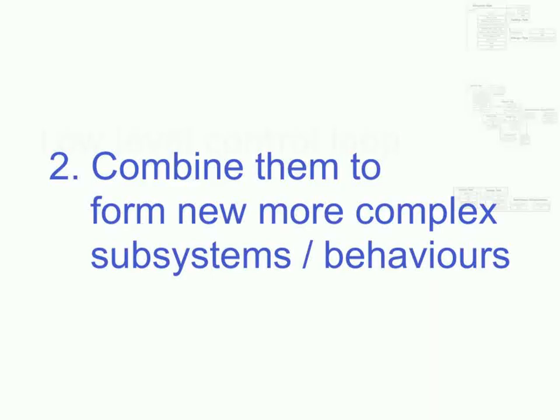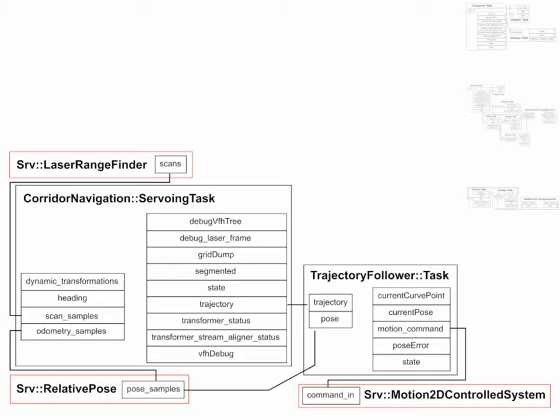Then what you do is you actually create a network of components where you specify some of these. So you have here a local navigation, a local obstacle avoidance, and a trajectory following component, but you also have placeholders.